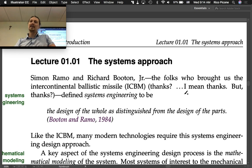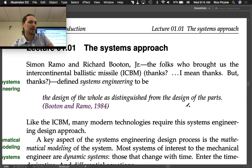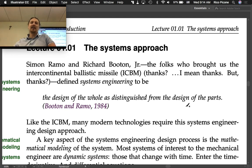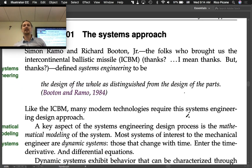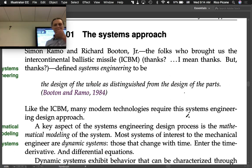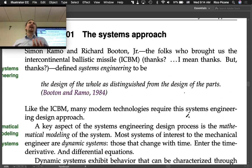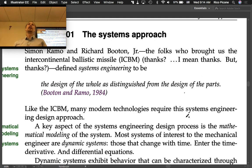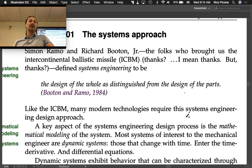Lecture 1.1 is the systems approach. Cy Ramo and Richard Wooldridge Jr. — the folks who brought us the intercontinental ballistic missile, the ICBM — defined systems engineering to be the design of the whole as distinguished from the design of the parts. They are some of the first engineers to really think about engineering at a systematic level. Like the ICBM, many modern technologies require the systems engineering design approach.